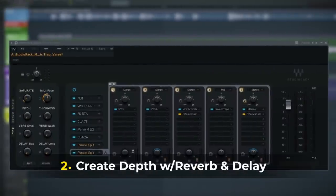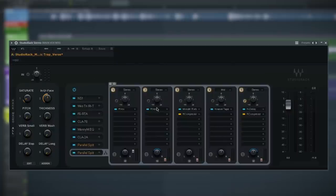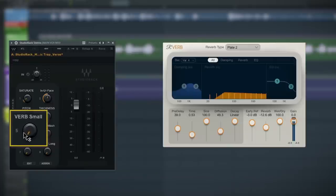Now onto the vocal verb and delay to give the vocals that space and depth. You've got these four macros: verb small, wash, and delay slap and long. These are set up in the typical way you might set up effects inserts at the end of your mixer — already set up for you right inside Studio Rack so you can dial in with just the macros. On the small verb, you've got the Renaissance Reverb on a low plate setting. The trick with this first reverb is to set it where it's barely noticeable, but when you turn it off, you can tell right away.